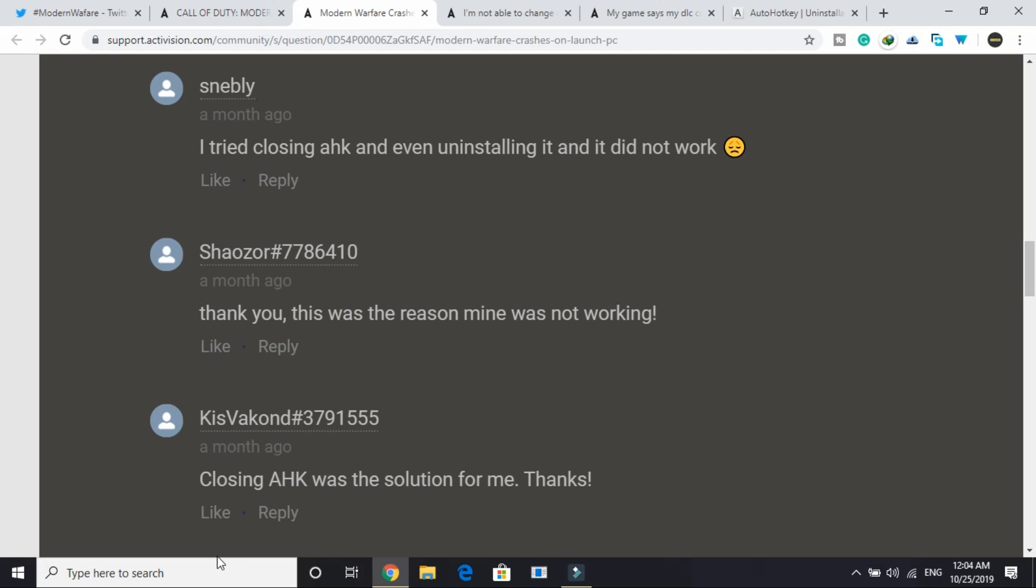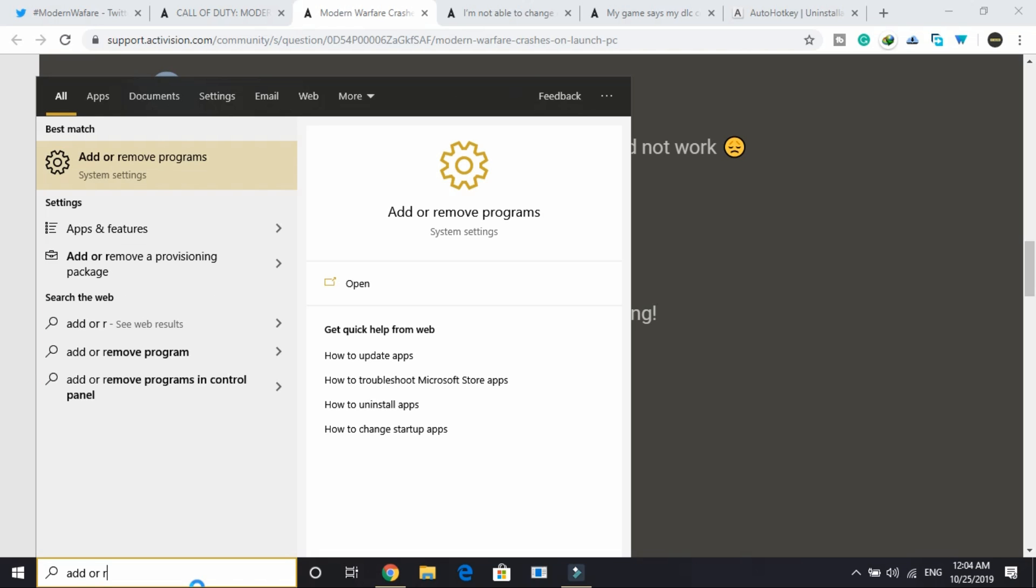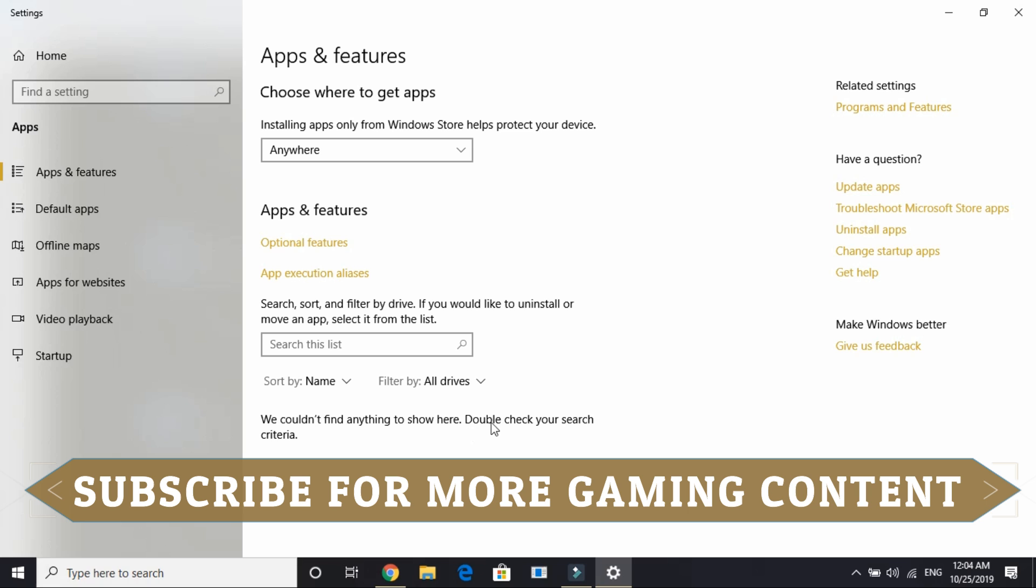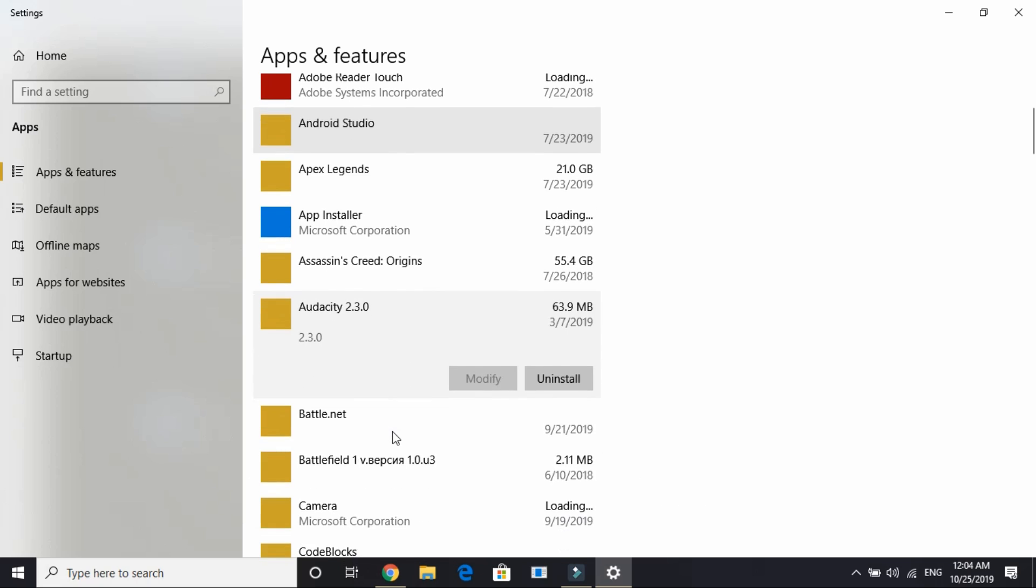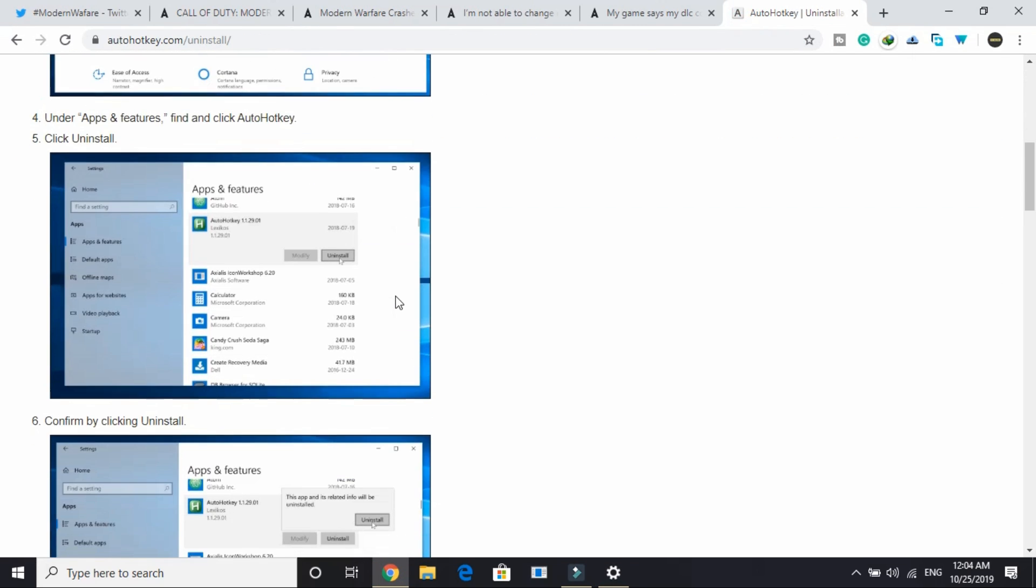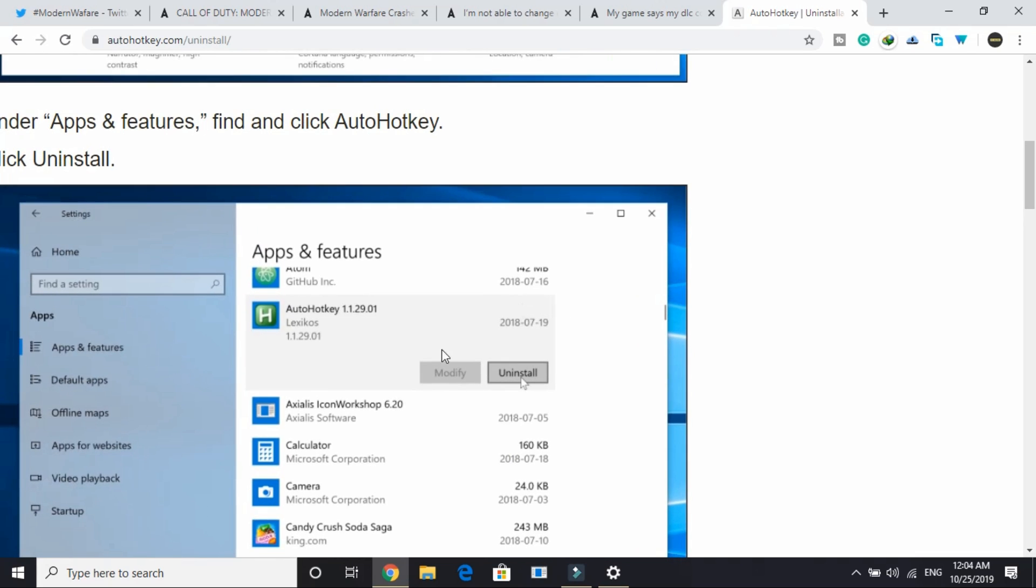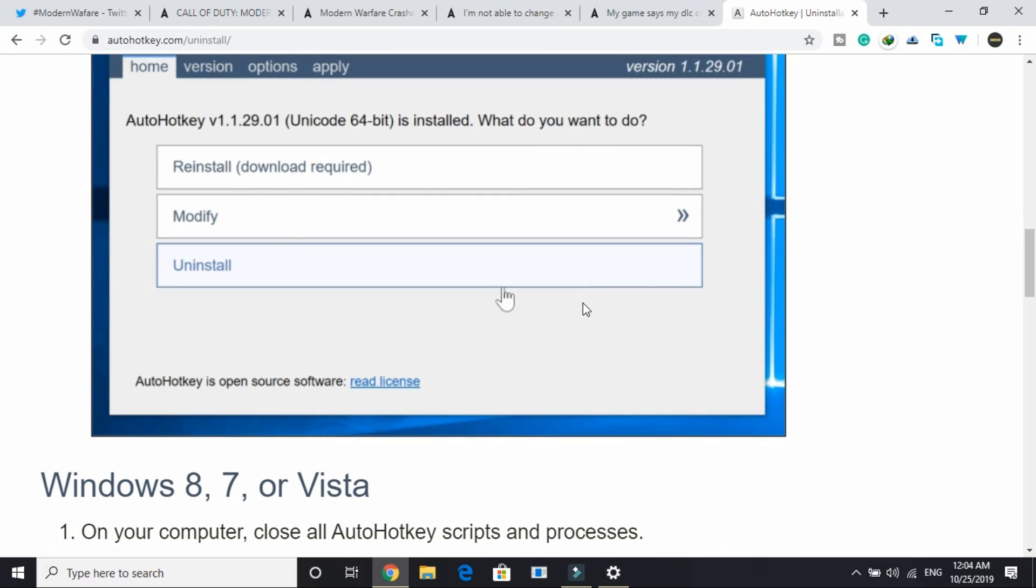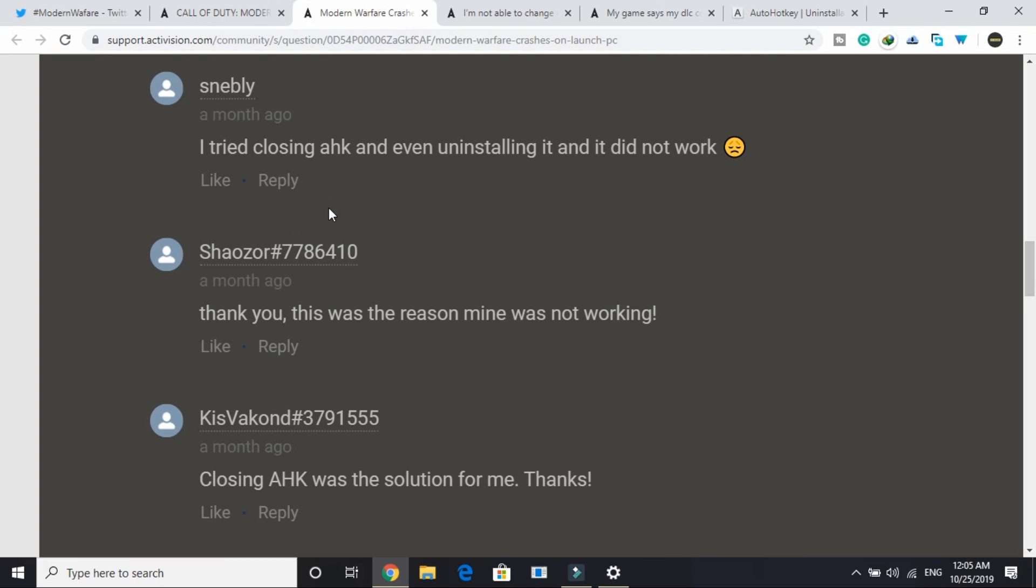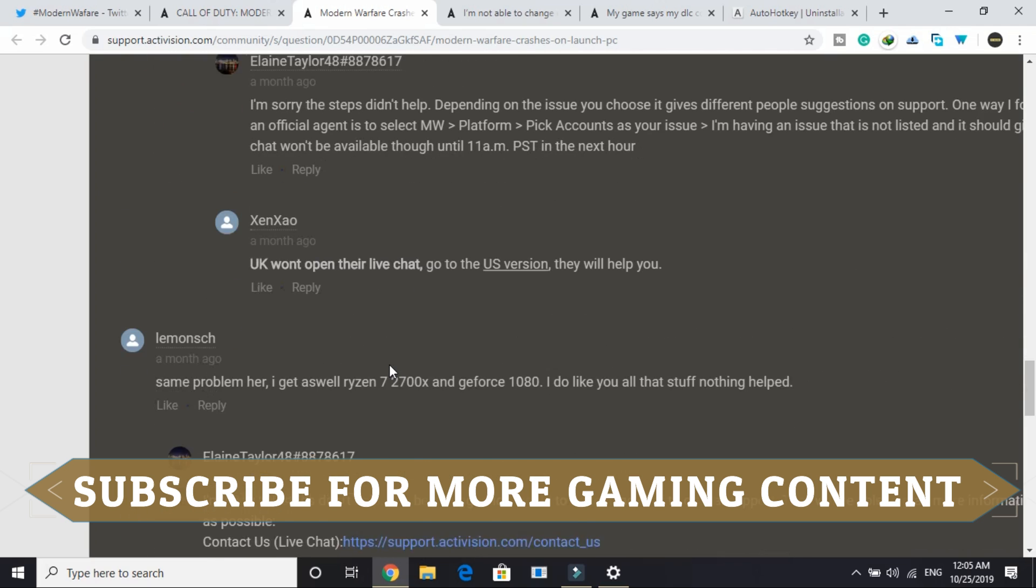To uninstall Auto Hotkey it's really simple. Just search for add or remove program and go to these settings. Wait for them to load. Here find Auto Hotkey. There is nothing like Auto Hotkey in my PC because I haven't installed it, but if you have Auto Hotkey in your PC it will show something like this. All you have to do is click on Auto Hotkey and then click on uninstall. Click on uninstall in setup wizard and it will be uninstalled. This is working for many users. Once you have done it most probably your game will start working. If you still are facing this issue then proceed to the next step.